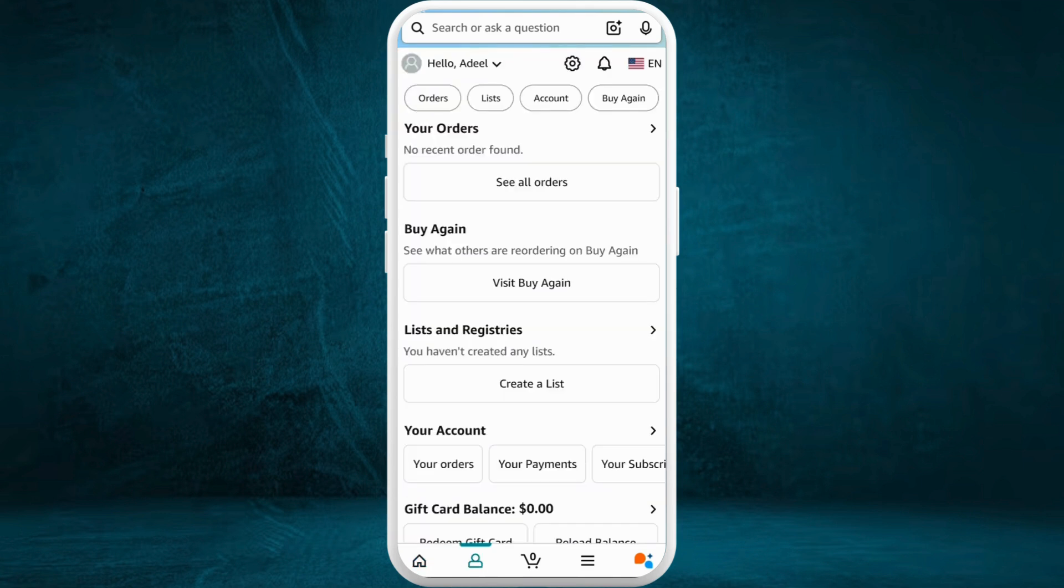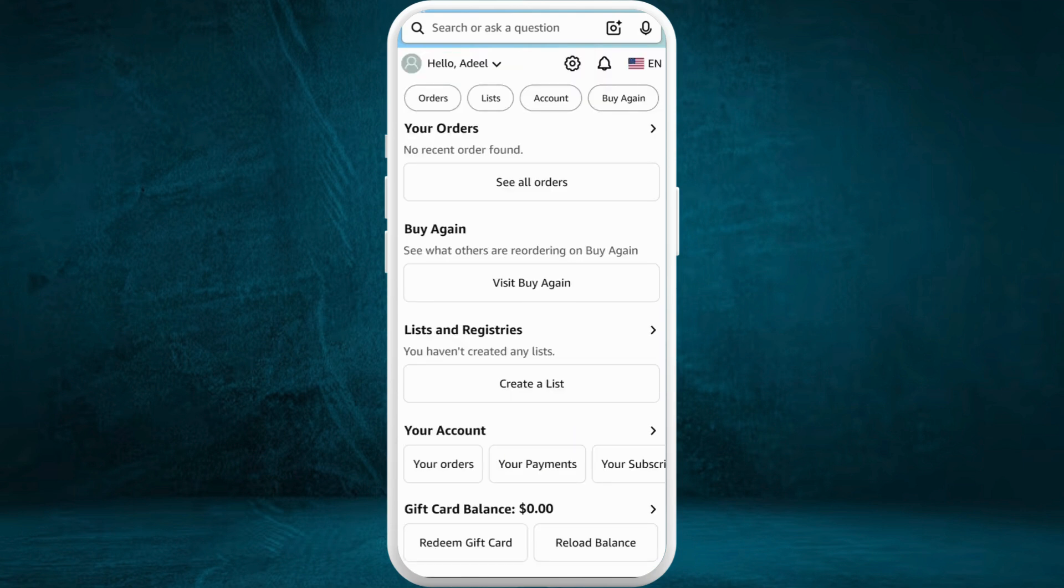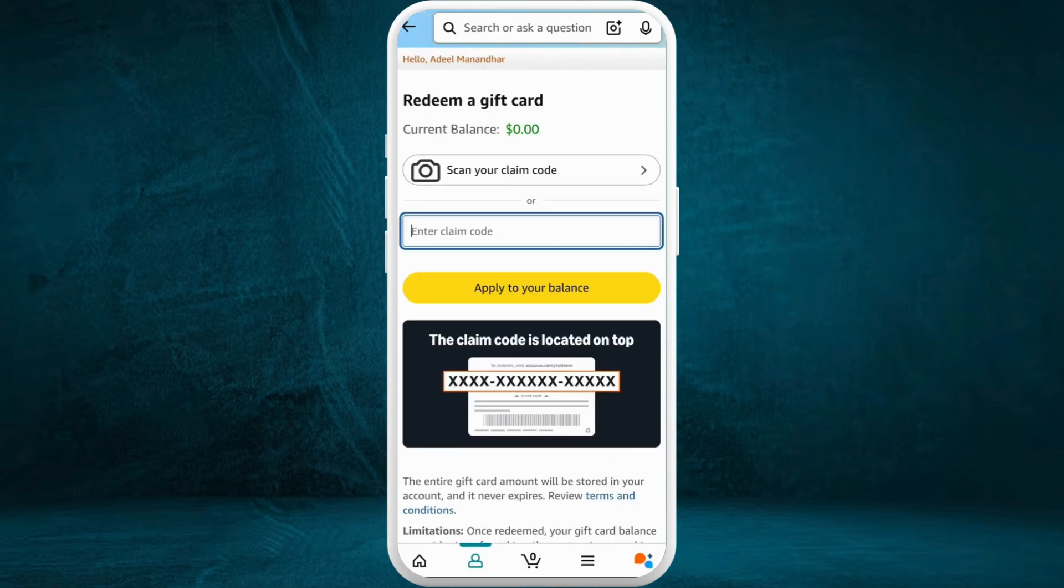In this account space, if you scroll it to the bottom, here you can see gift card balance section. Tap on this redeem gift card option. From here you can redeem a gift card and get the balance in your account.